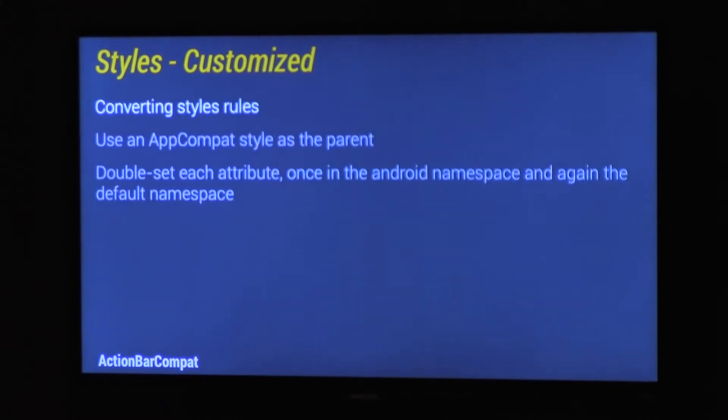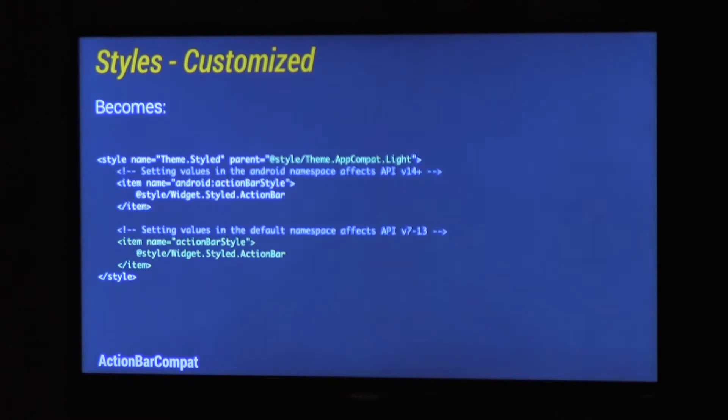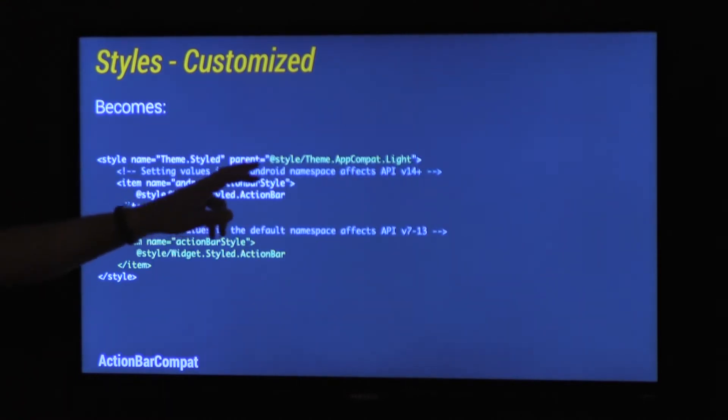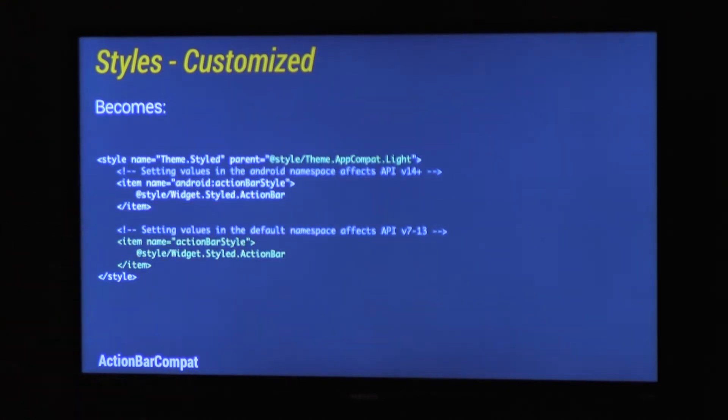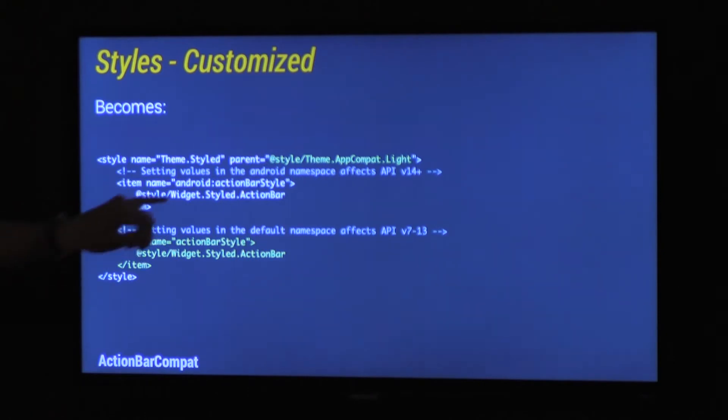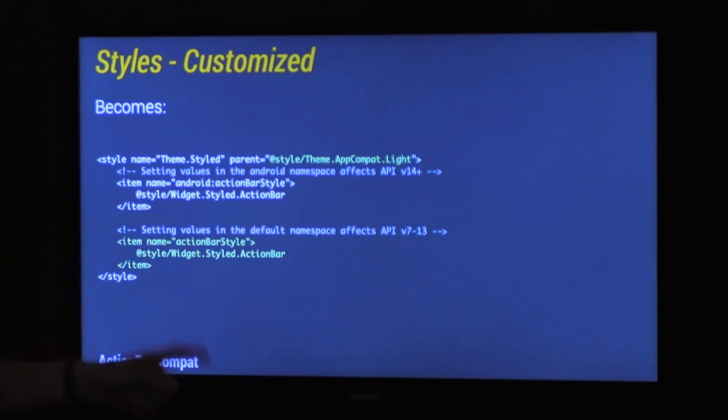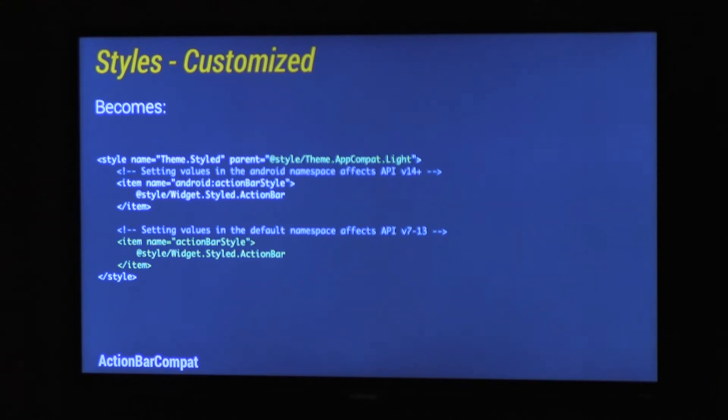And the styles always need to have an appCompat parent. So here we've changed the parent to have theme.appCompat.light, and we double set the attribute Android.actionBarStyle, and again in default style. Exactly the same value, you just need to make sure you double set each one.